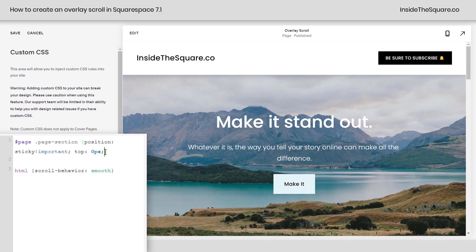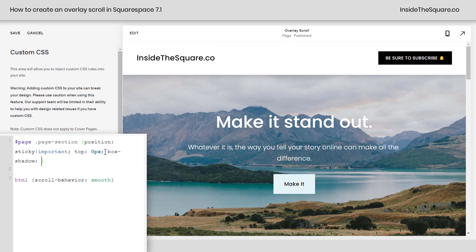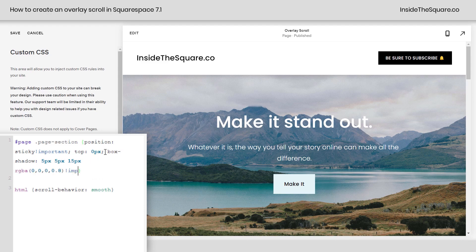One other thing I like to add is the box shadow — I like to give it a little more depth. So I'm going to say box-shadow 5px, 5px, let's give it a spread of 15 and we'll make it slightly transparent. I will paste this code in the description below. I'm also going to add !important so the browser picks up my code.